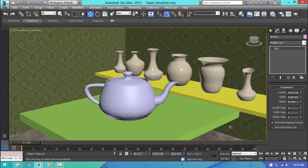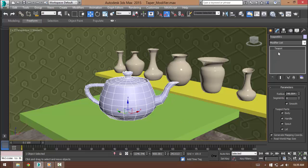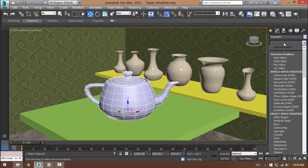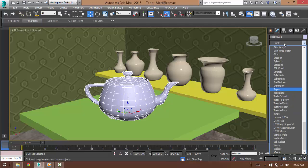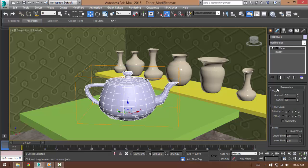You can go ahead and select the object and go under the command panel tabs and open the modifier list and select the taper modifier and that will give us the modifier.